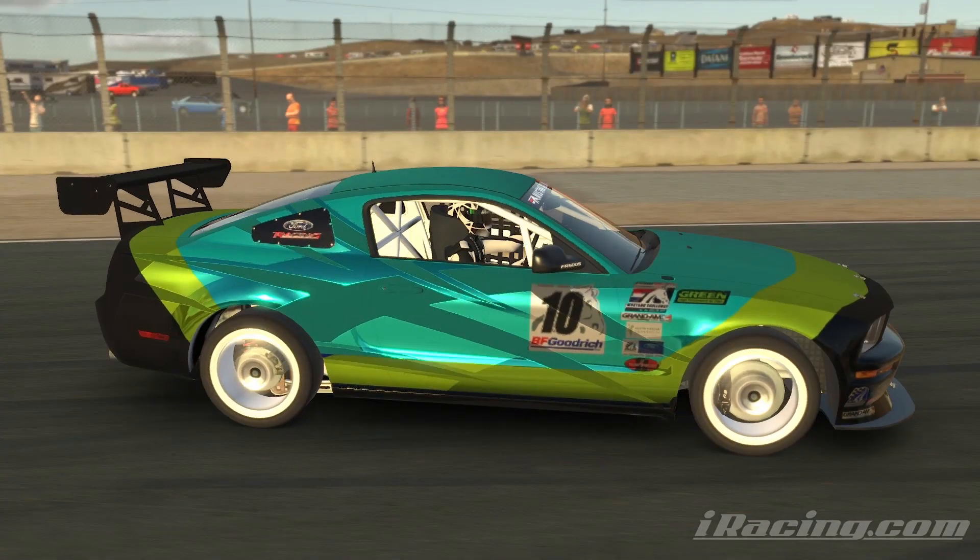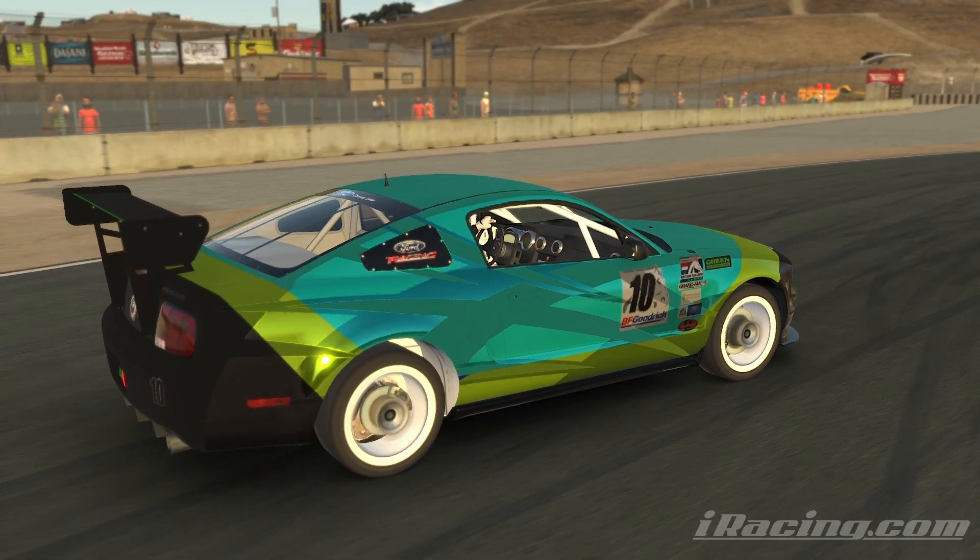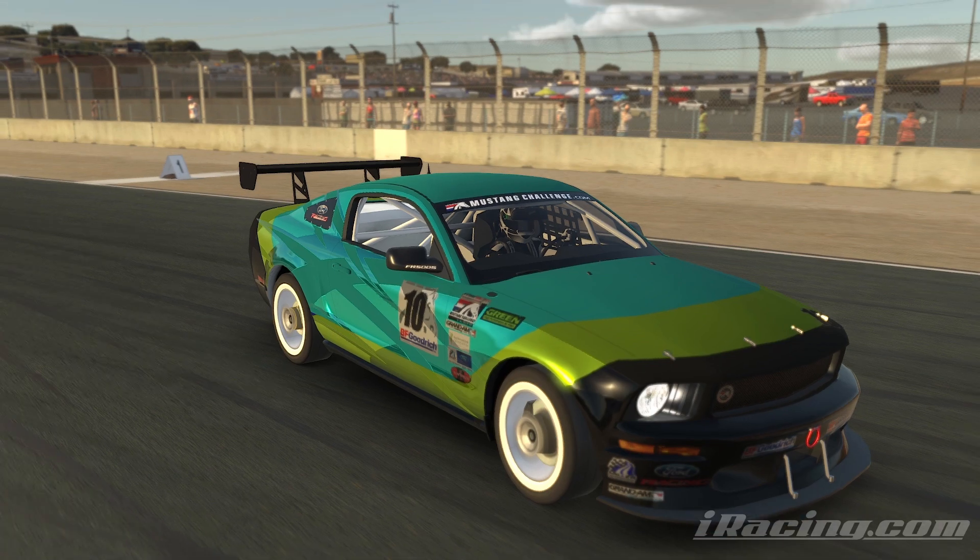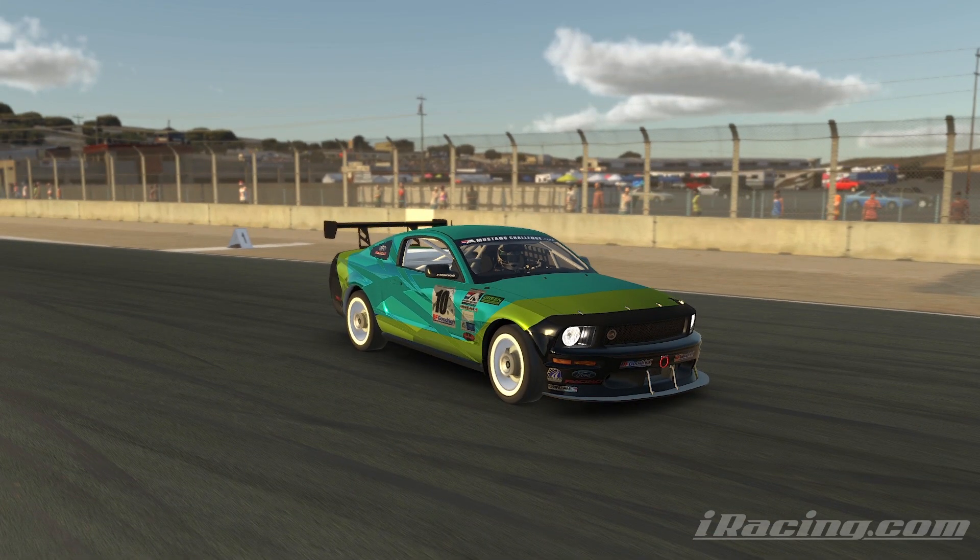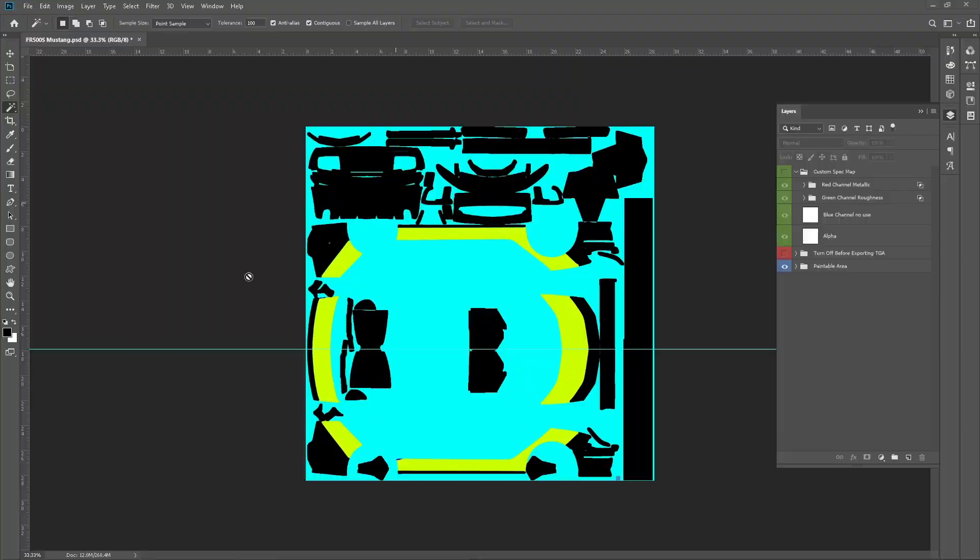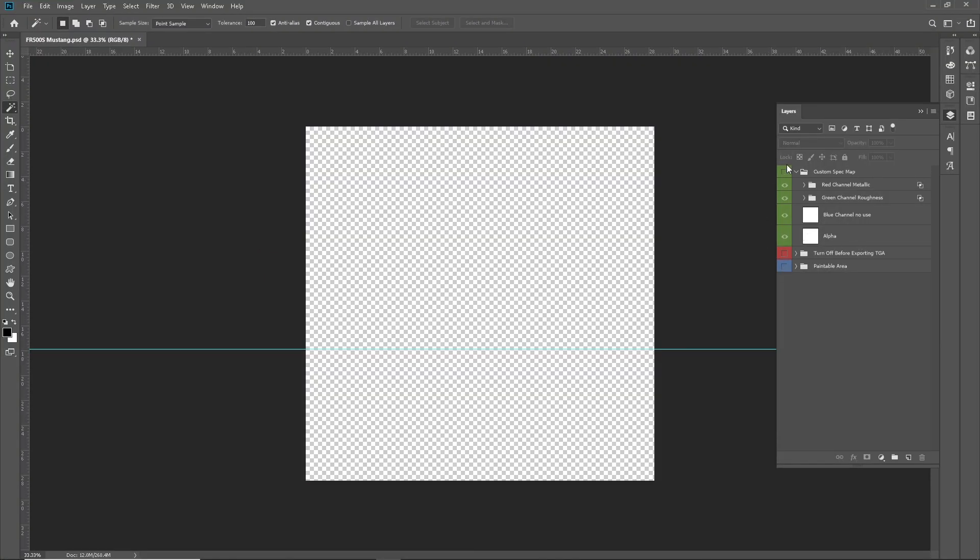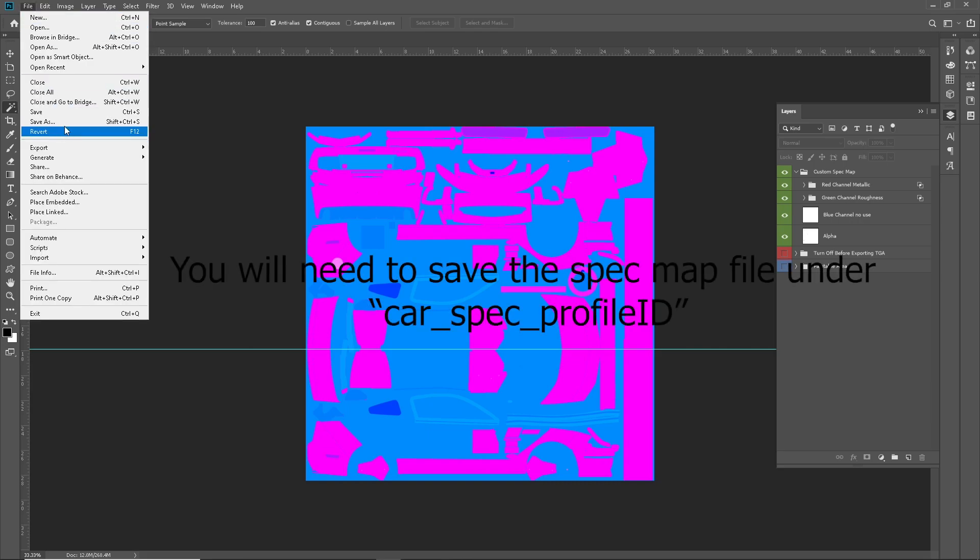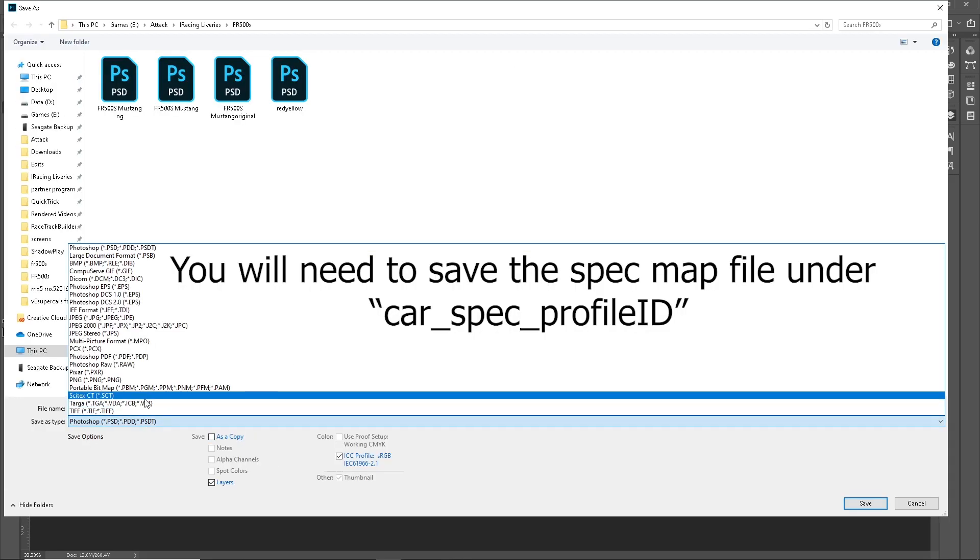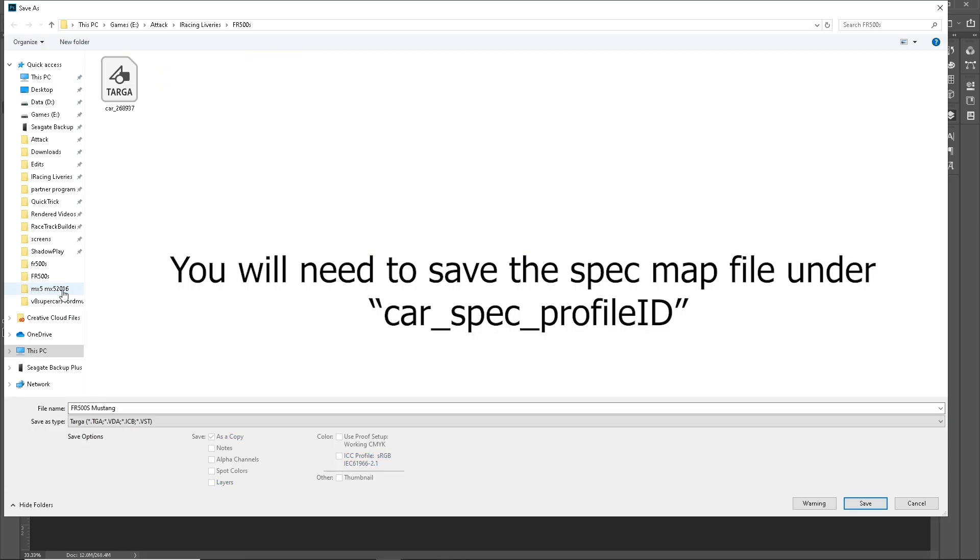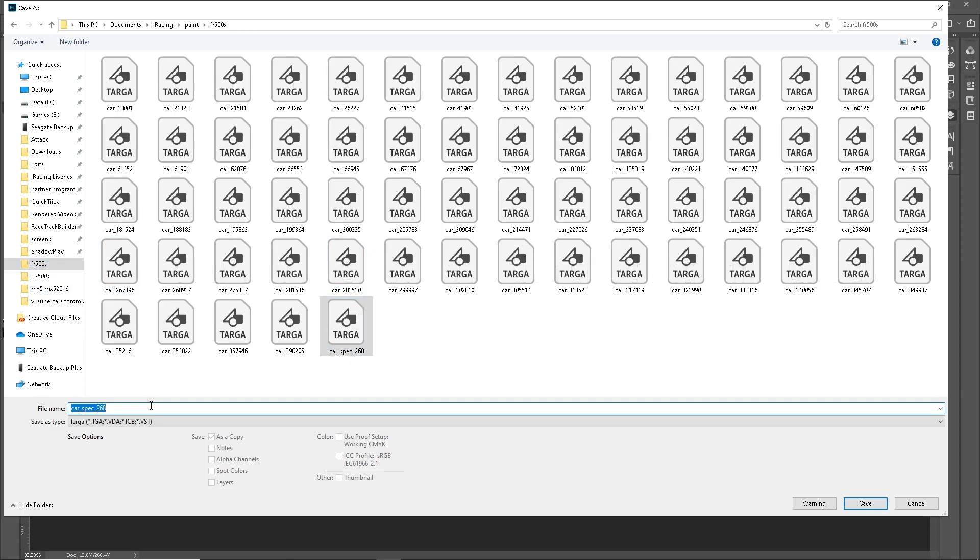Okay. Let me go back. We're going to hide this. Show this. Go save as. Do target again. Oh, I'm going to save that. For 500. Two, six, eight. Nine, three, seven.